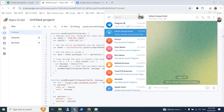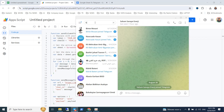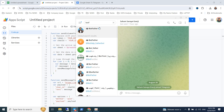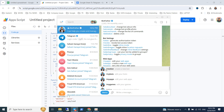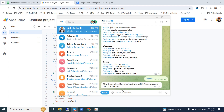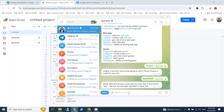In Telegram, type 'BotFather'. Click Start, then in the menu click 'New Bot'. You have to write the bot name — for example, 'CoverForTech'. Then choose a username for the bot, for example 'CoverForTechBot'. Keep in mind that the username must end with 'bot'.